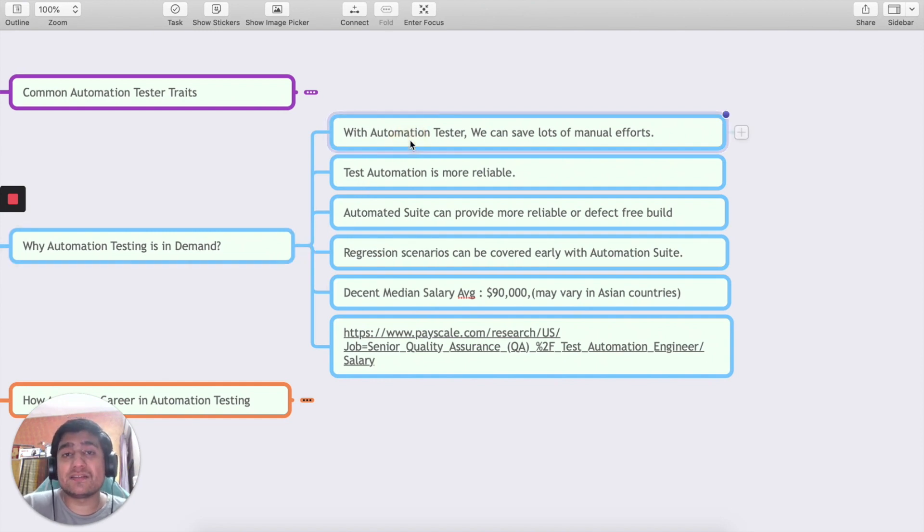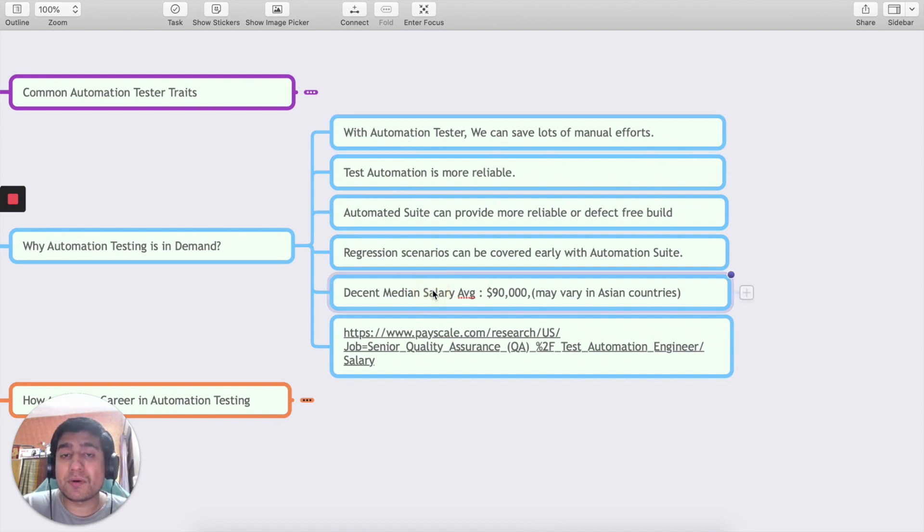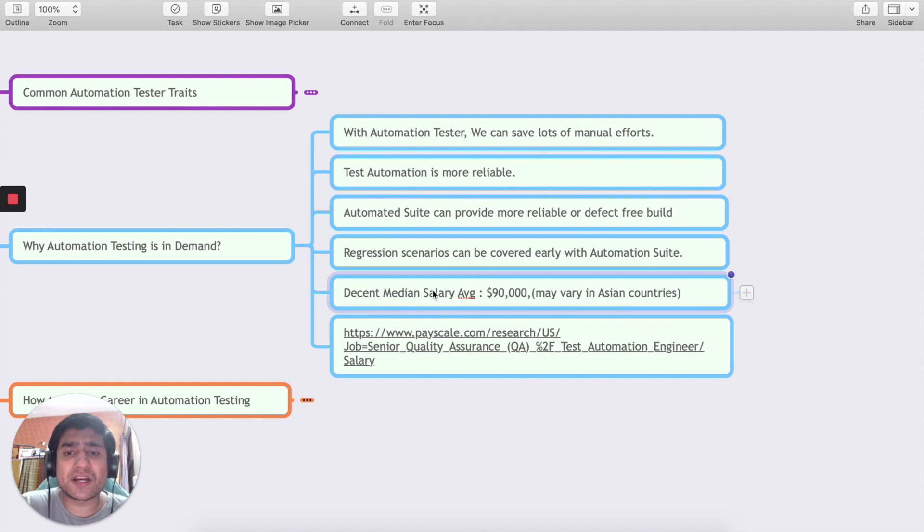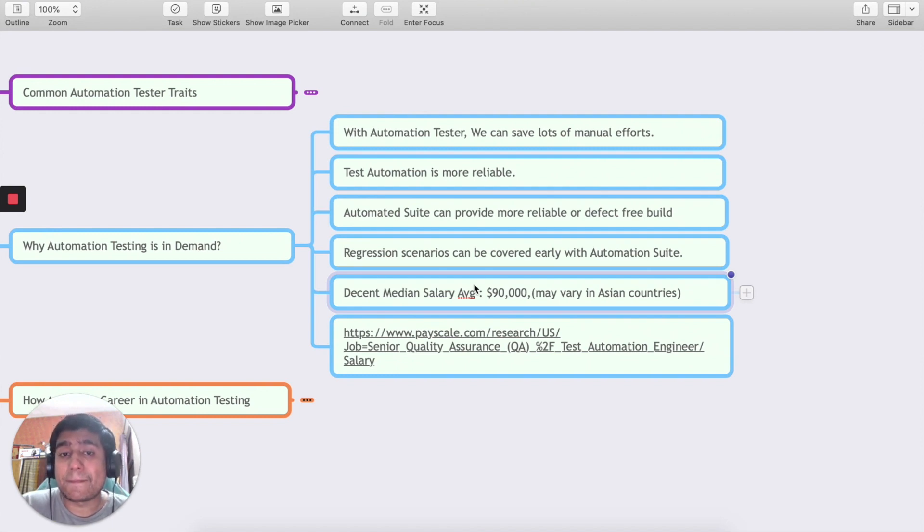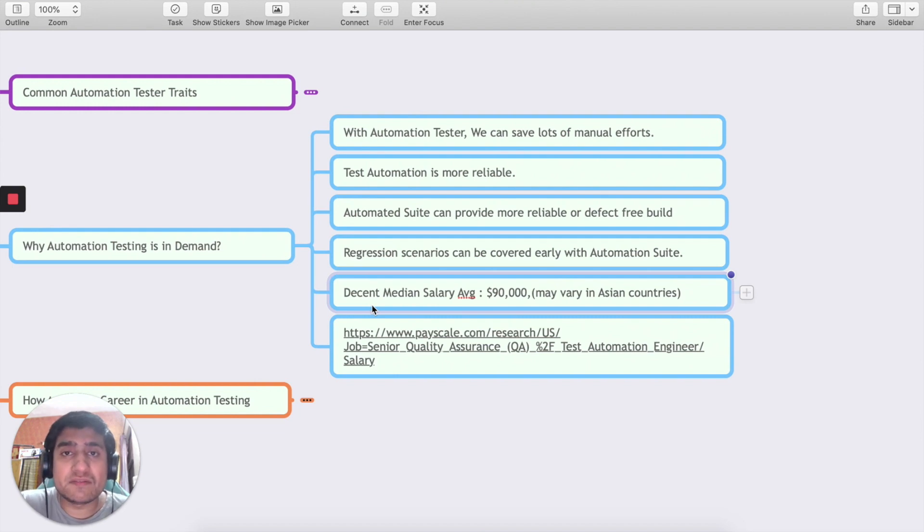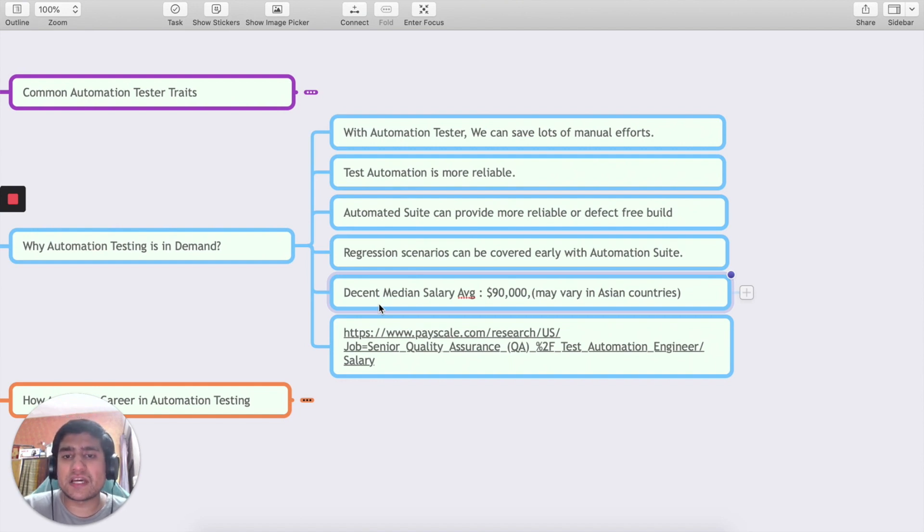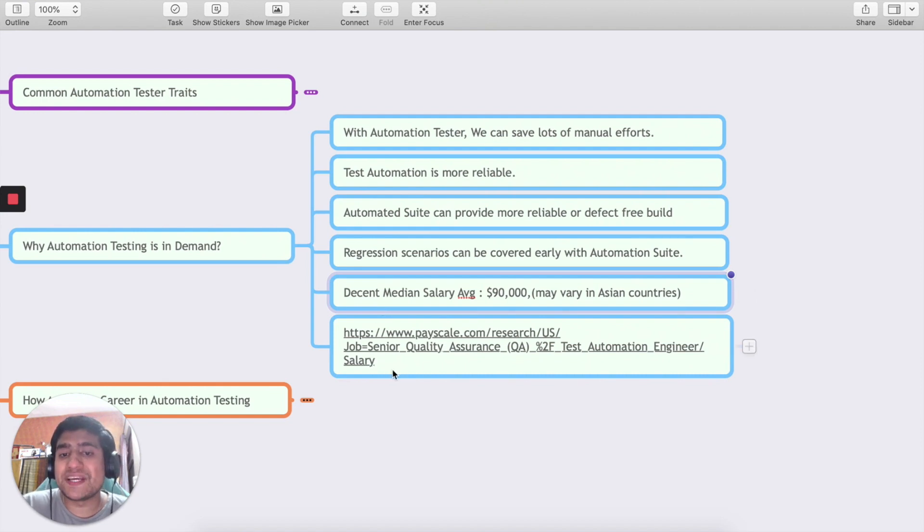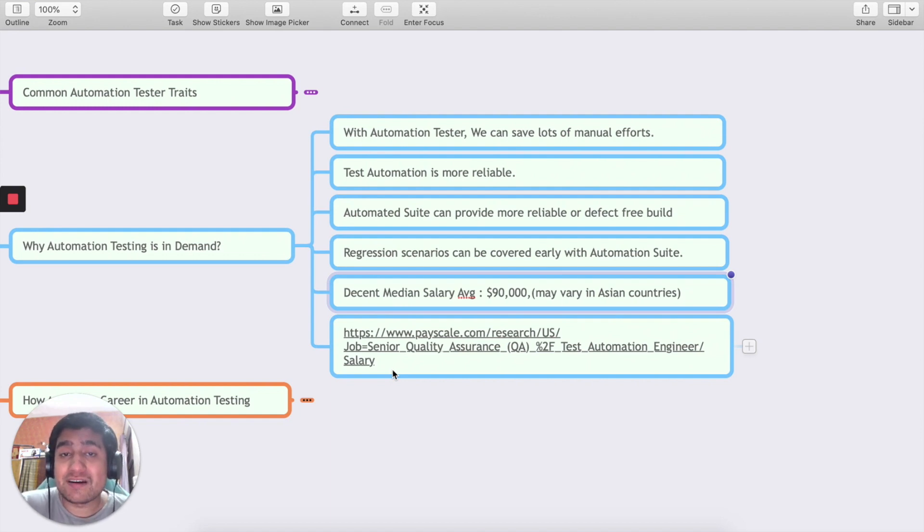If you look around for the global testing data, average salary for automation tester is $90,000, especially in the USA market. It's very high compared to manual tester, but it may vary in Asian countries because Asian countries have a different average. You can go to payscale.com and type automation testing in your area, especially if you belong to any kind of Asian country, you can get the details.